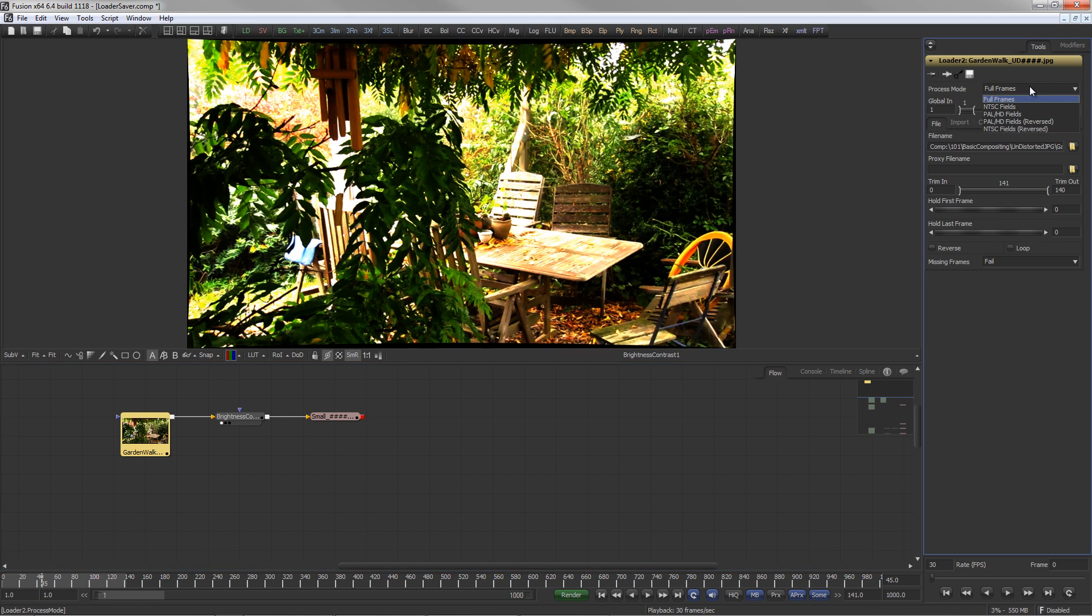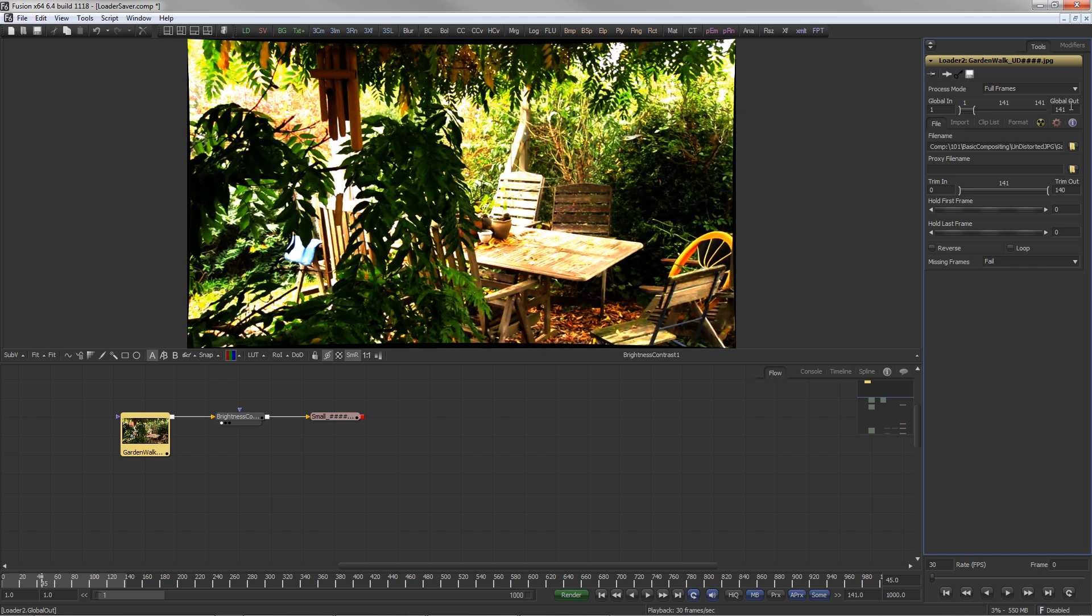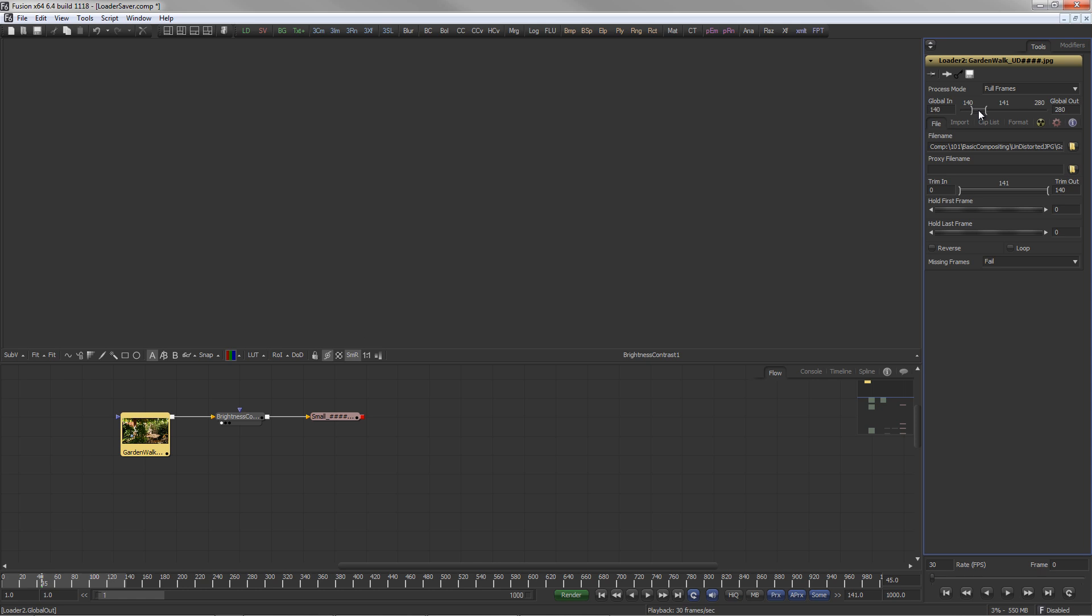In the Process Mode drop-down of the loader, different modes can be selected for dealing with fielded footage instead of full frames. The Global In and Global Out control determines the range of frames your loader is active for within the composition.